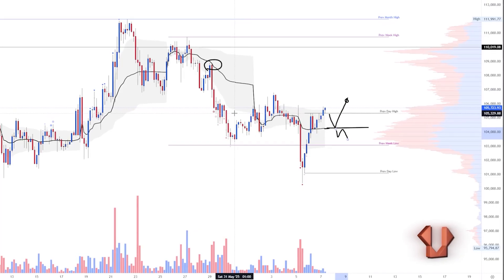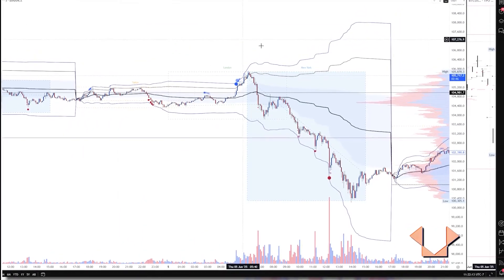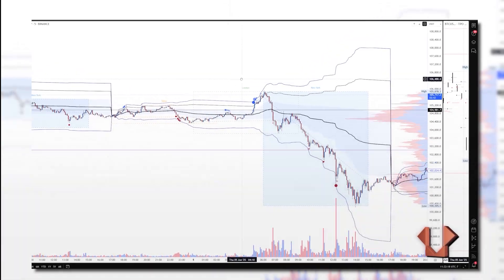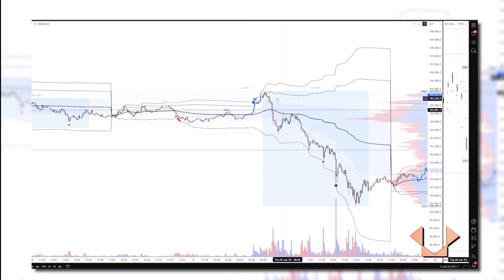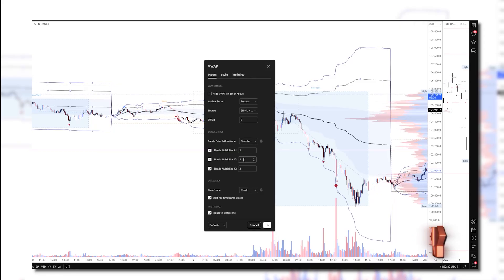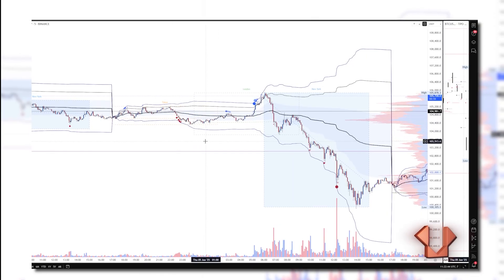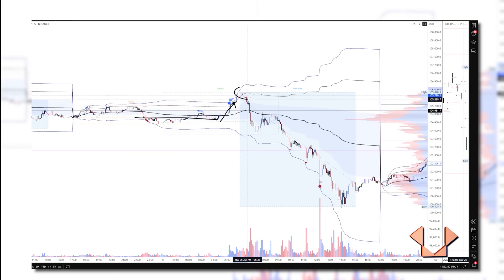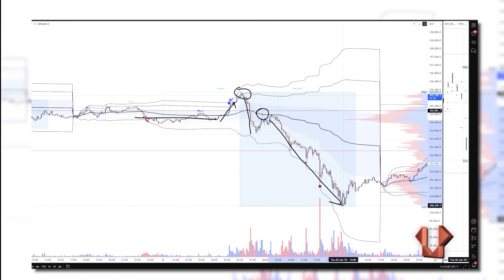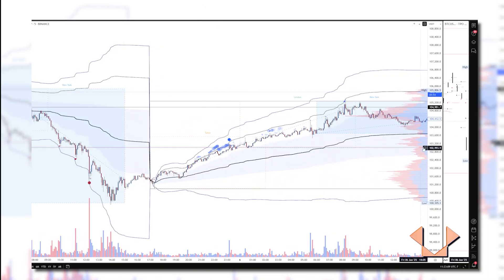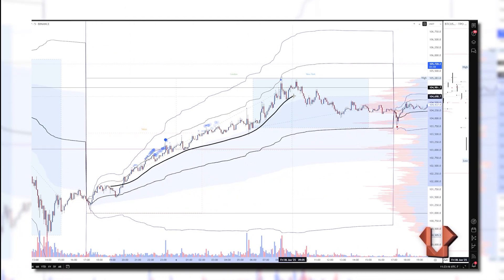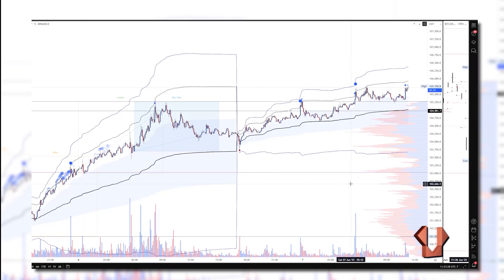Dropping down to a five-minute Bitcoin chart with the session VWAP, I've turned on the two and three standard deviation bands — you can adjust these to 1.5, 2.5, or 3. On the 5th, price was moving sideways, attempted to break up, tapped the two standard deviation band on the session, then rolled over with an underside retest of the session VWAP before the downtrend continued. Moving to Thursday, the one standard deviation band was acting as support until it was lost, after which we got some sideways price action.